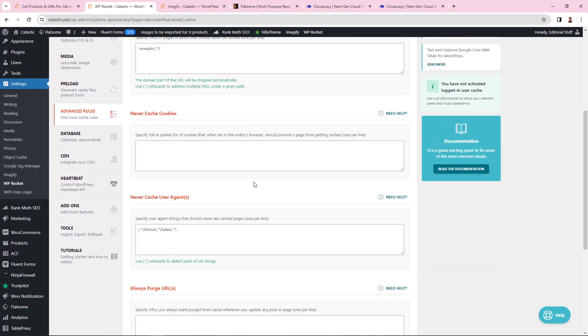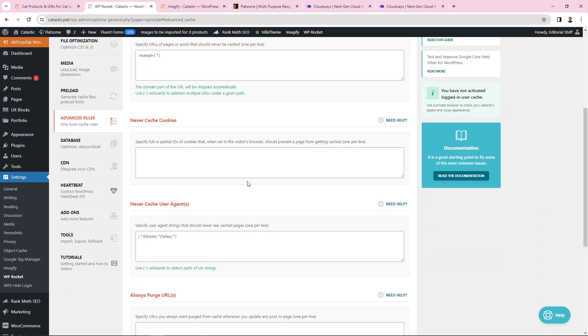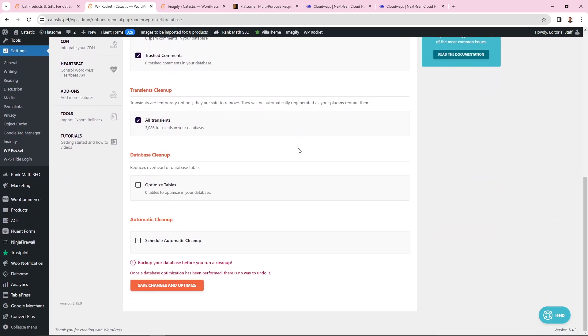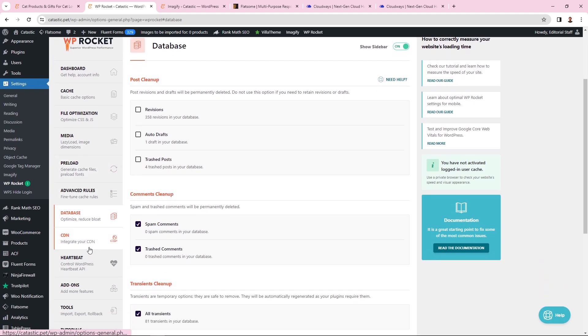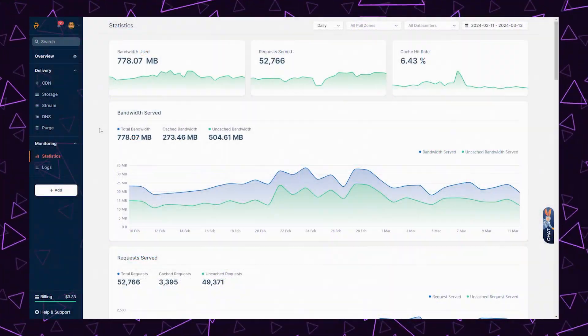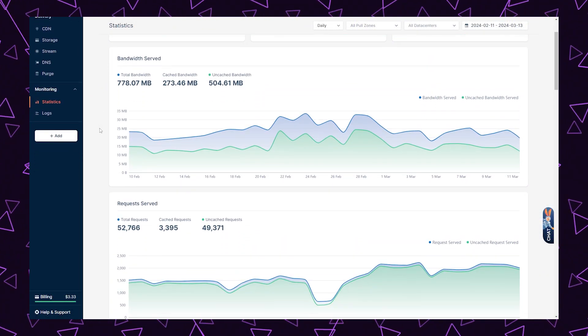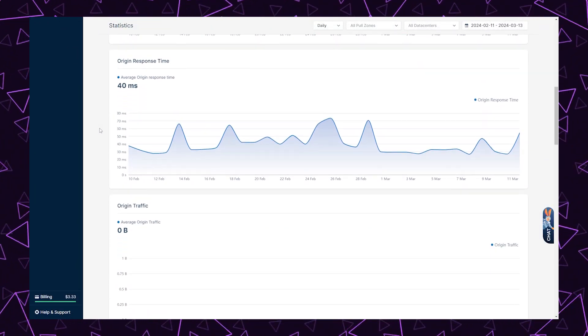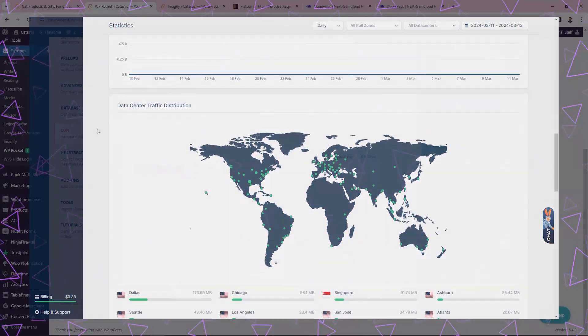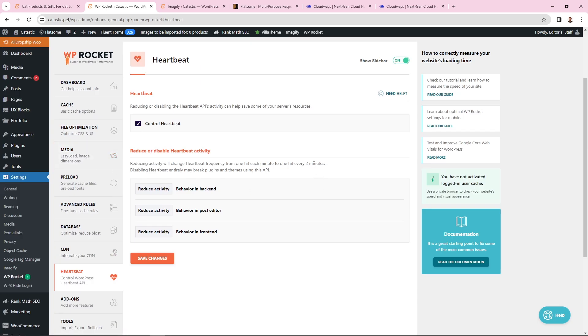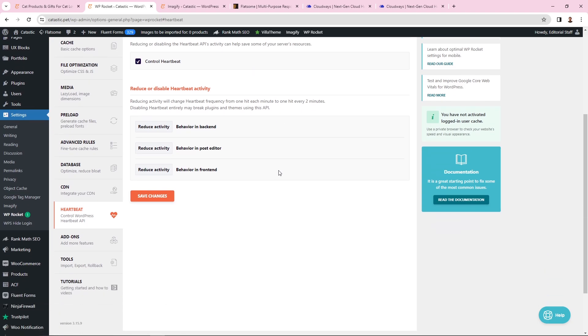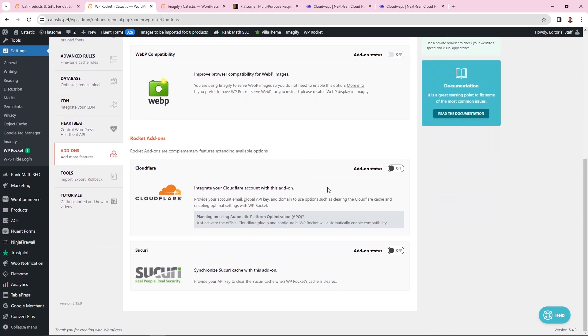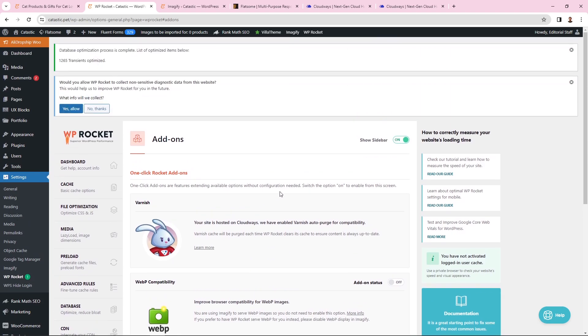For advanced rules, I don't have anything here. For the database, you can do various cleanups. For CDN in WP Rocket, I don't use any CDN here. In the past I used Bunny CDN and it worked well, but now I use Cloudflare Enterprise plan which works much better. For heartbeat, I've reduced some activities - you can try these settings as well. For add-ons, I don't have any added. This is basically my WP Rocket setup - the settings that work best with my website and whole setup.